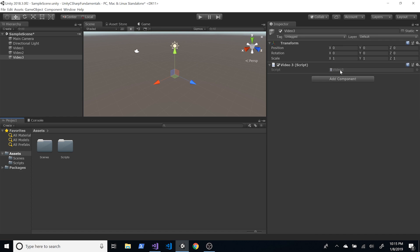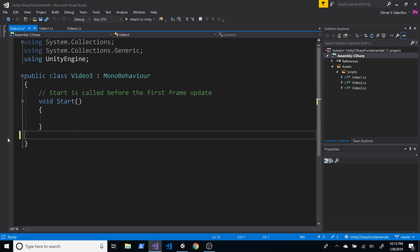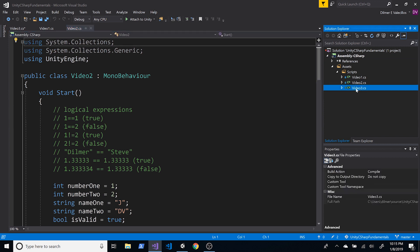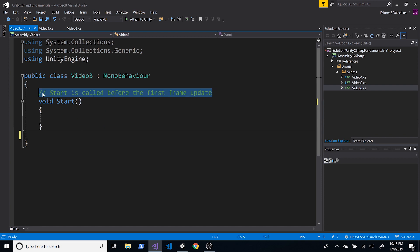Double-click on Video 3 and we're going to start where we landed on the previous lessons. We had Video 1 and Video 2 with different variables and methods, and on the second one we also did some logical expressions and talked about operators. So now for number three, let's focus on doing loops.